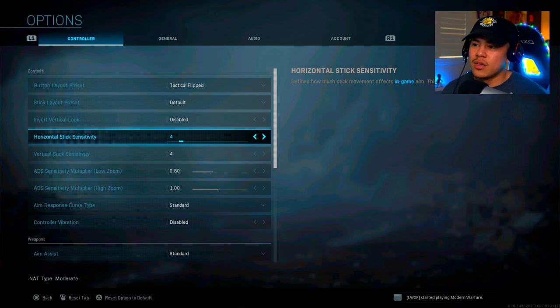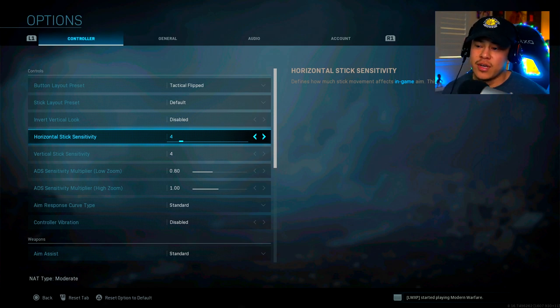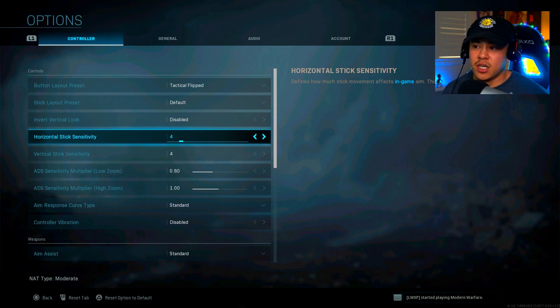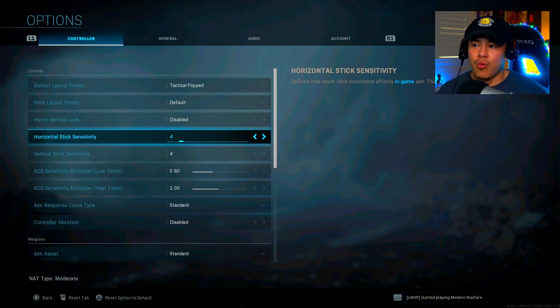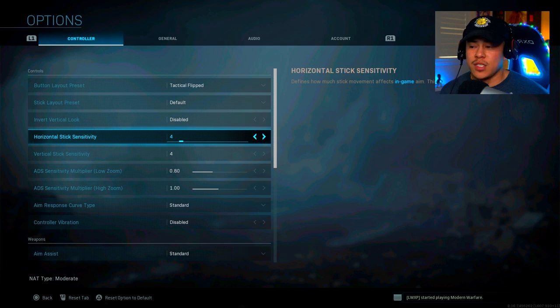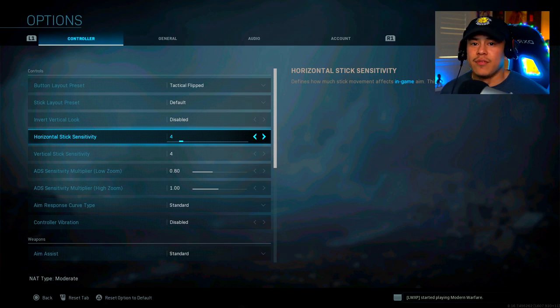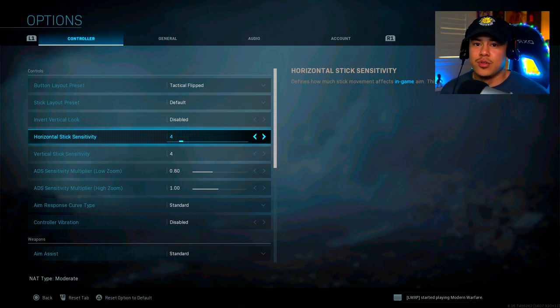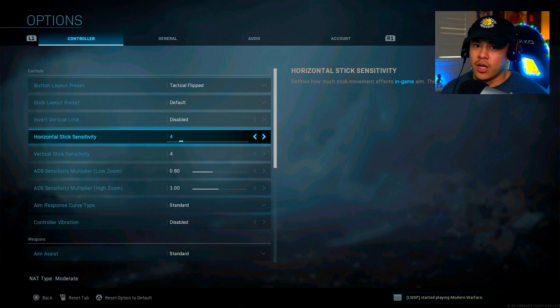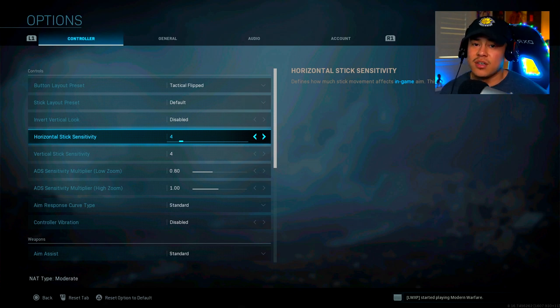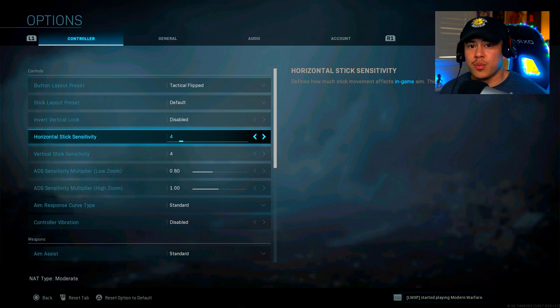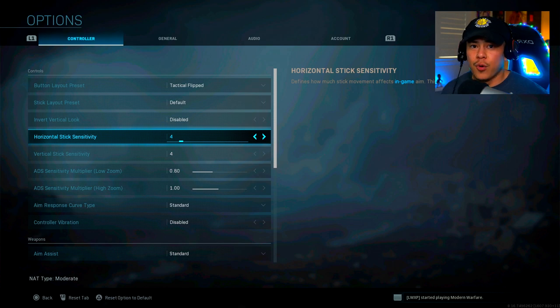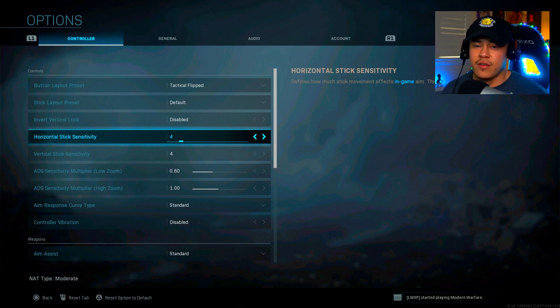Alright, so the next thing I want to bring to light is my sensitivity. Yes, I know it's extremely low. It's at a four. It's very surprising, right? But sensitivity does not determine how well you perform as a player. I know players out there who have extremely high sensitivities and do very well and players with extremely high sensitivities and do pretty bad. It's all pretty much what works personally for you. And I find that the four sensitivity is my sweet spot.